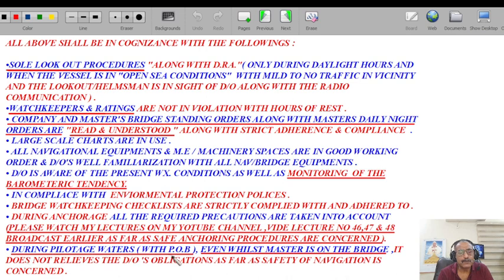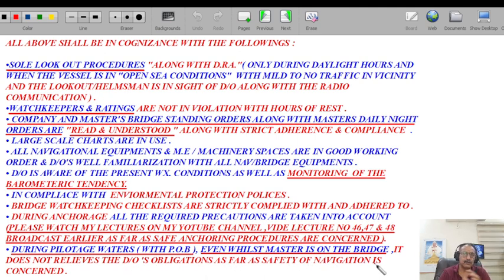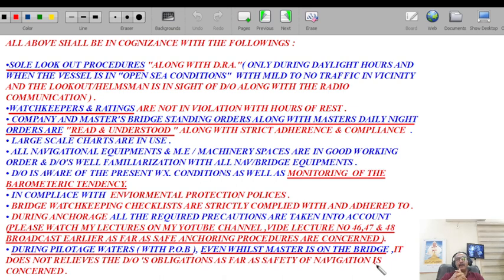During pilotage waters with pilot, even whilst the master is on the bridge, this does not release the duty officer's obligation as far as safety of navigation is concerned. In good old days only the master had his neck under the noose, but now nobody is spared — if there is a lapse from one link of the chain, he or she shall also be held accountable.